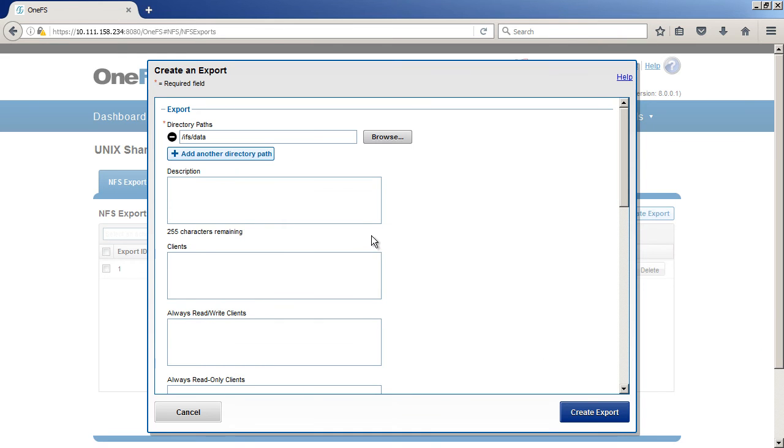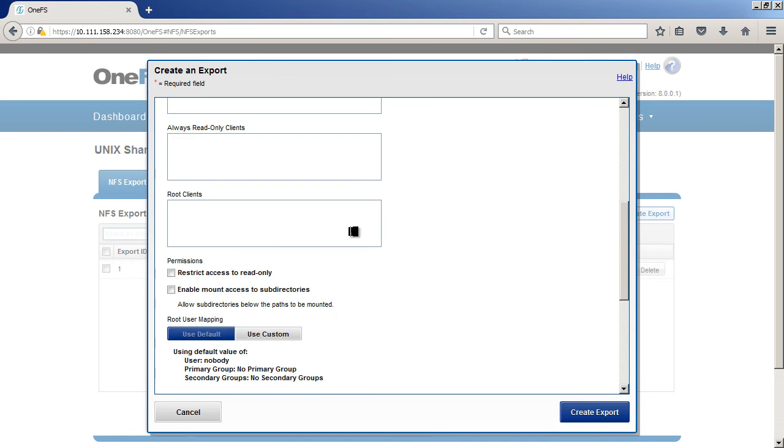But I just want to set a top level directory for just our data path and share this one out. So I'm going to select IFS data and then this is all of our data in Isilon. You don't have to set a description, it's just good. Once you start managing quite a few of these, you'll want to be able to look at it and say that's actually what this export supports.